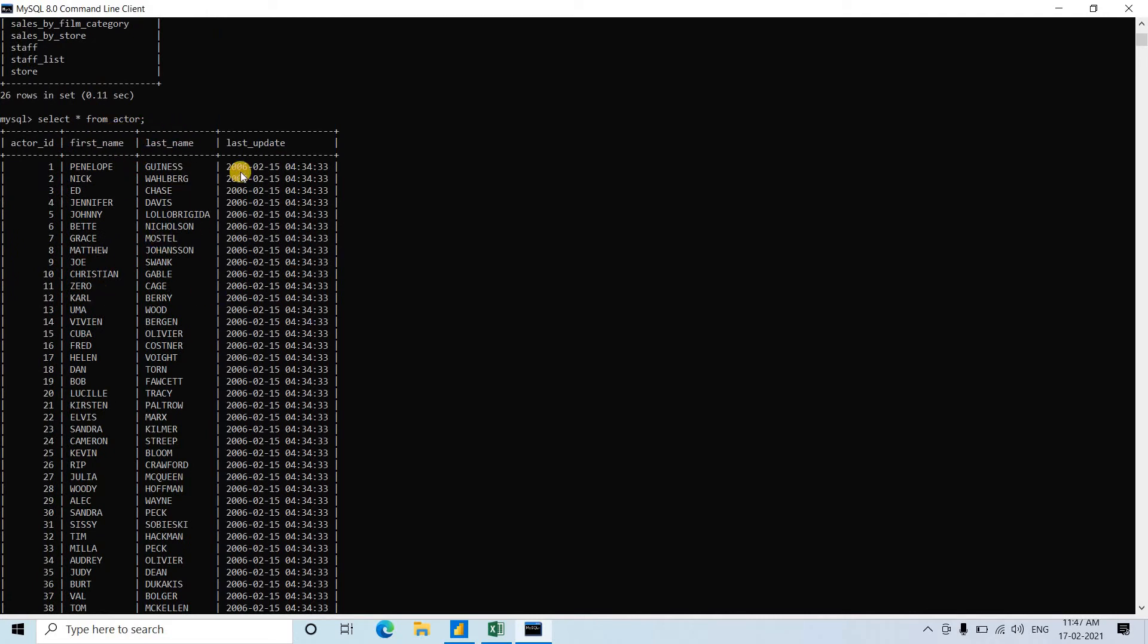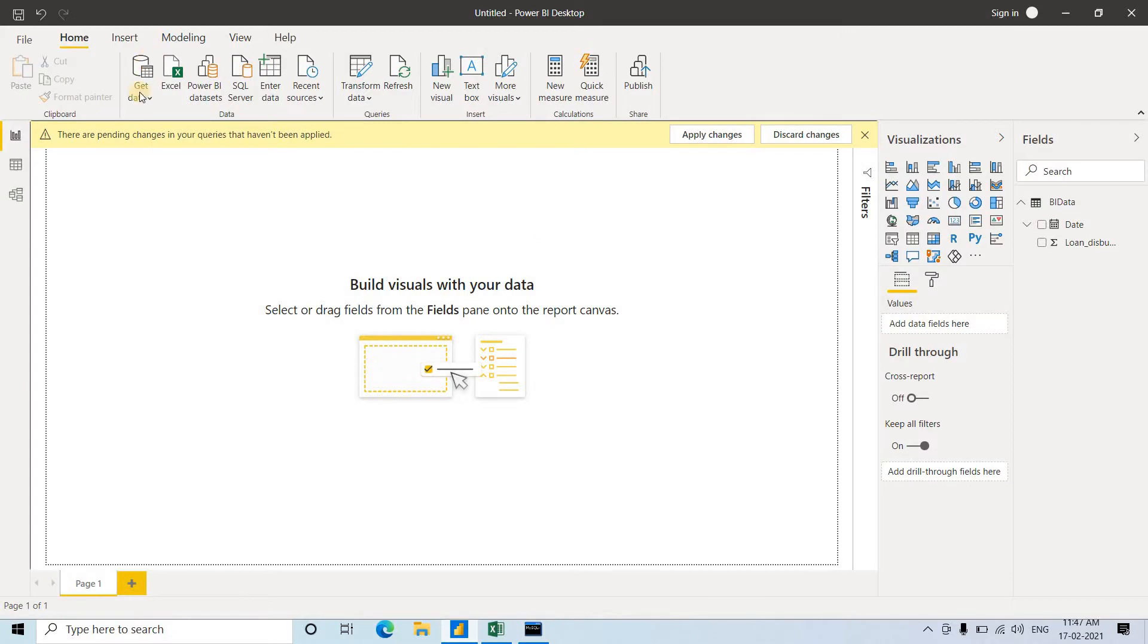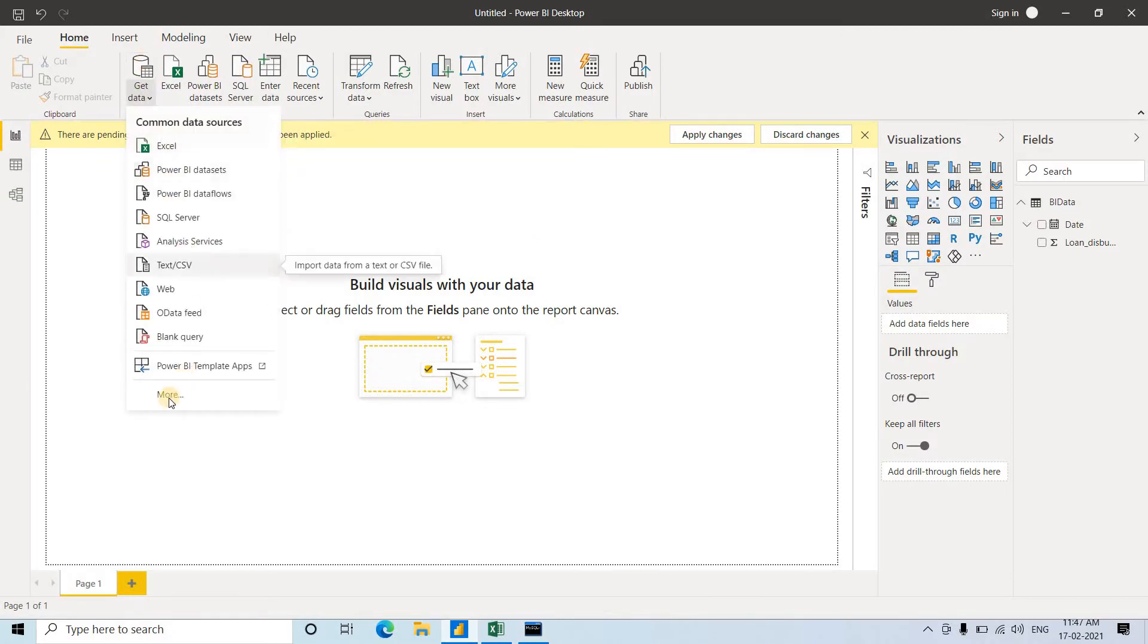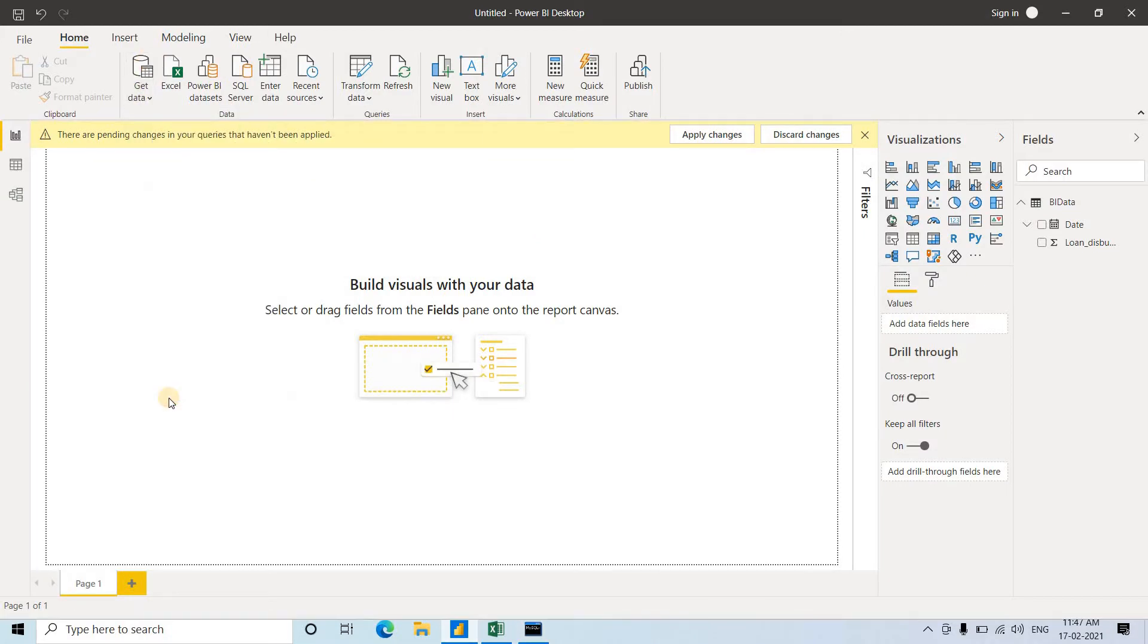...last update (this is a datetime value), and actor ID. So suppose we want to merge first name and last name. We'll go to Power BI, Get Data, and then More.